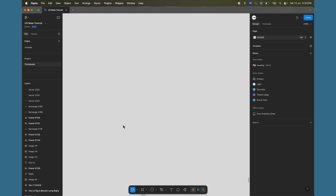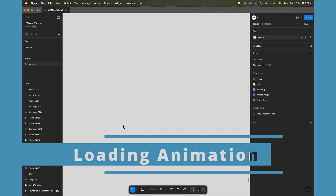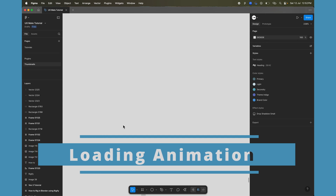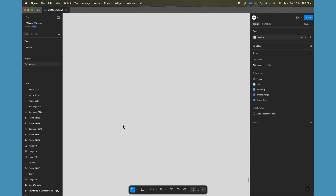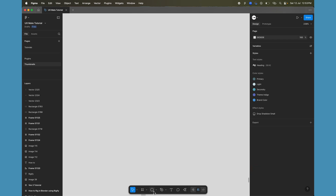Are you struggling to create a loading animation in Figma, especially a circular one? Today we're going to make it really simple and easy with a different method so there's no confusion, and you can create a simple cool loading animation in Figma. So let's start.